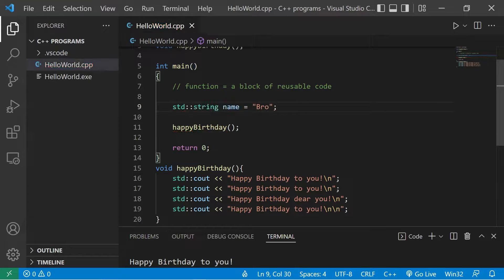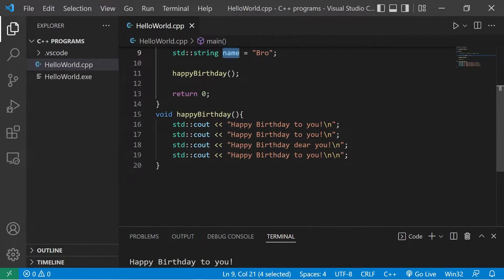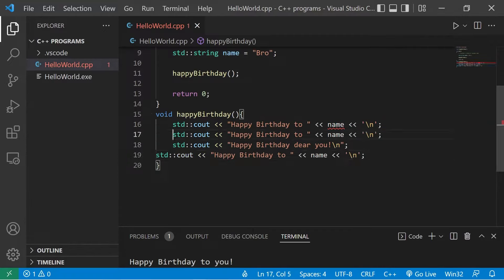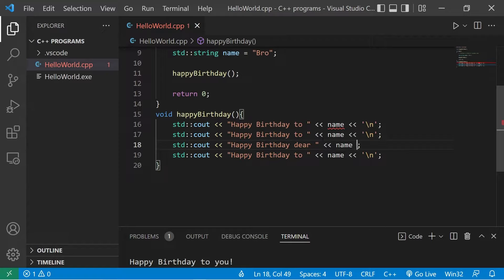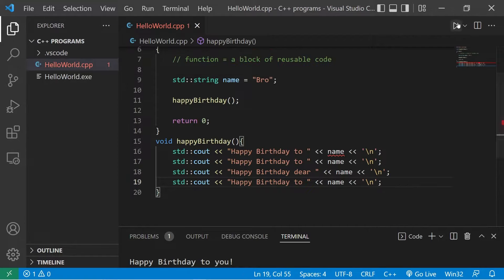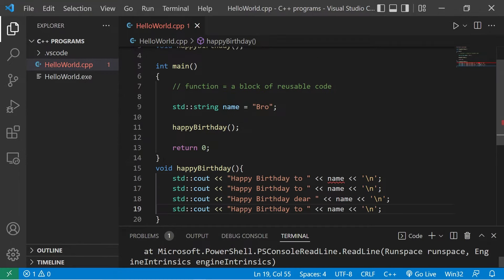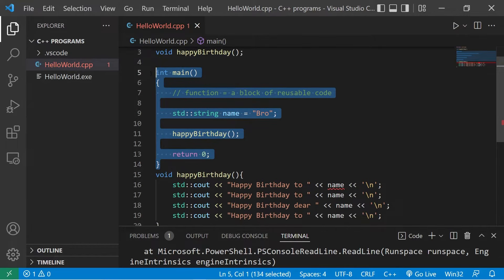Now check this out. What if we have a variable — std::string name — assigned to whatever your name is? I'm going to use this name declared in the main function inside the happy birthday function. Let's replace 'you' with the user's name: 'Happy Birthday to name.' When I run this, here's the issue — 'name was not declared in this scope.'